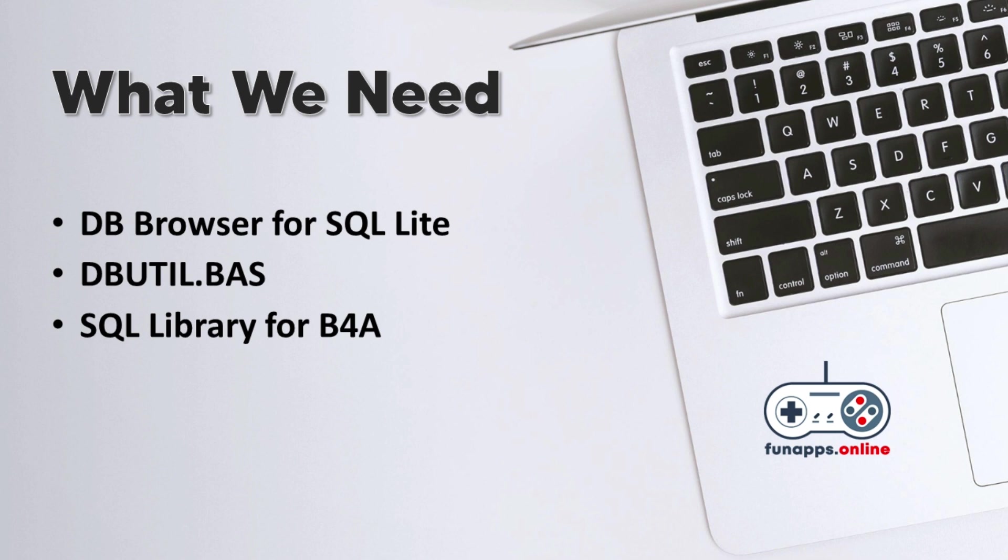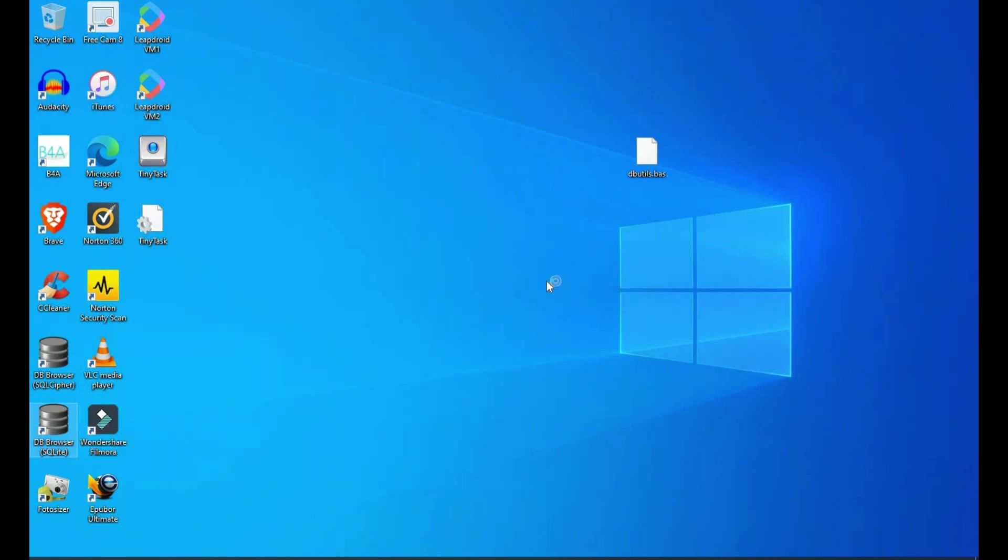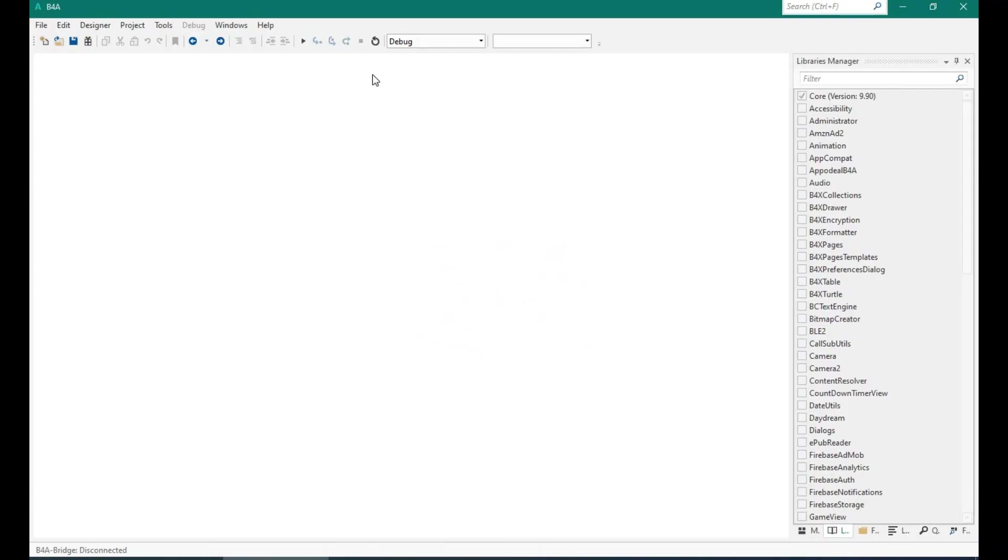And the third, of course, we need the SQL library which is already a part of the B4A program. Now I have already downloaded the DB browser application on my desktop. I provided the link in the description so you can download the DB browser application. So let's create a new project in B4A.